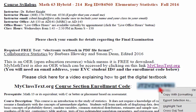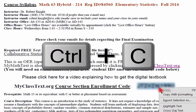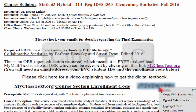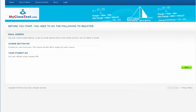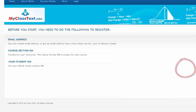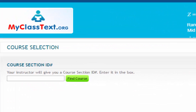Highlight it and copy it using Ctrl-C, or right-click with your mouse and select Copy. When you click the Next button on the lower right-hand side of the web page, you will be asked to input the course section ID number.